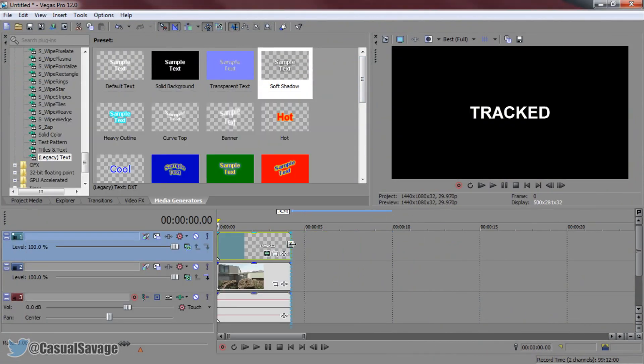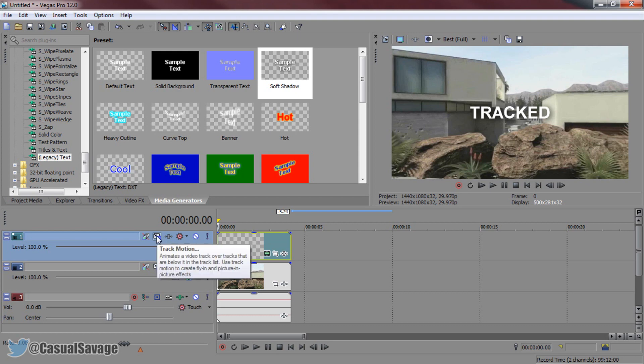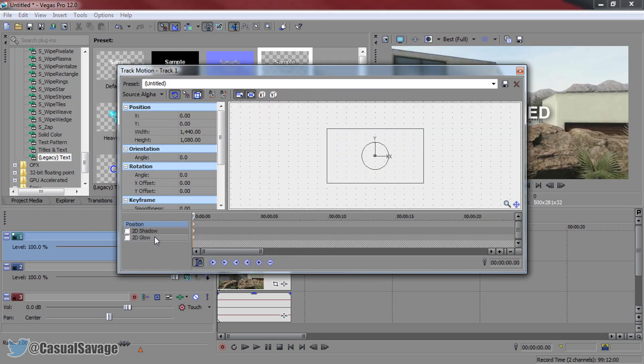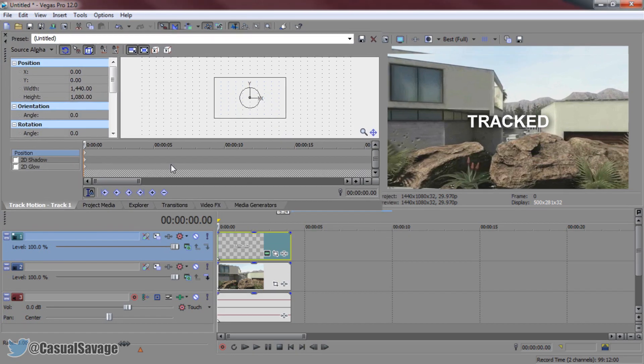So I'm going to shorten this down to match the clip length and now we're going to begin to track it on this wall. So I'm going to be using track motion for this and that's the one I recommend. So select track motion and I'm just going to drag it up here just so you can see it like that.